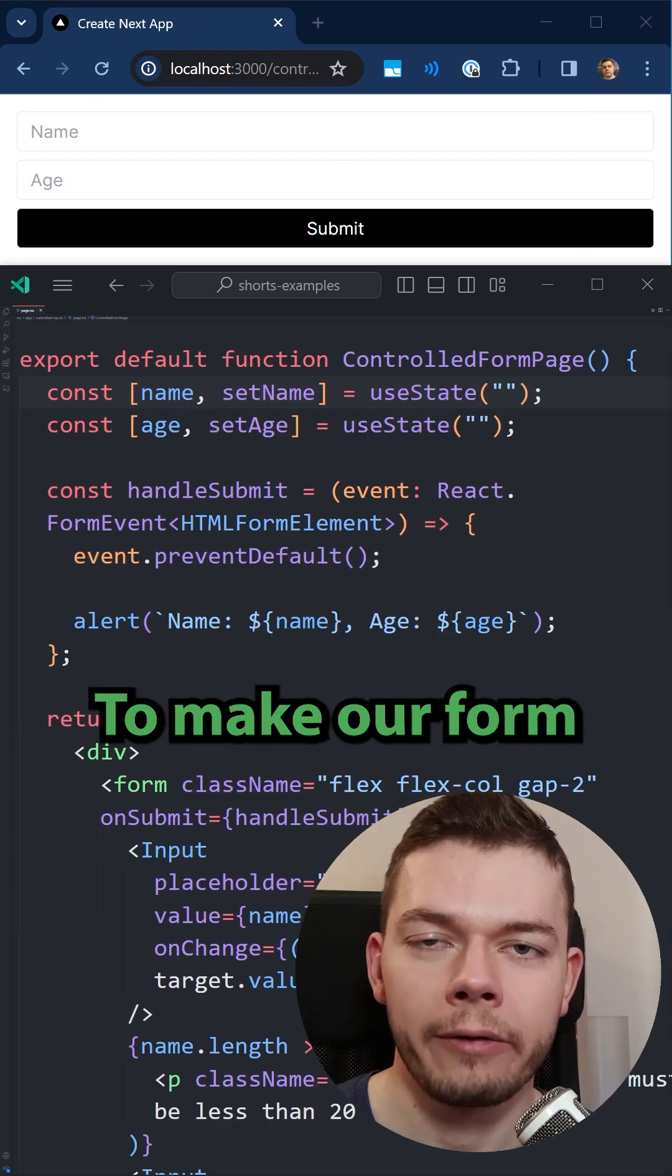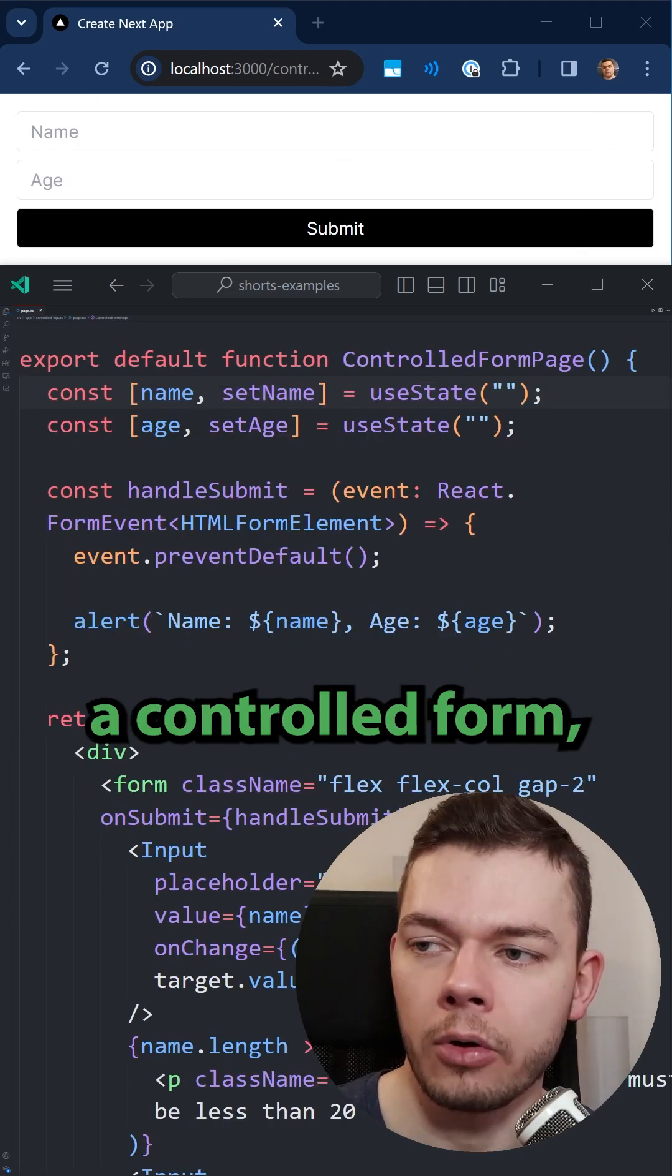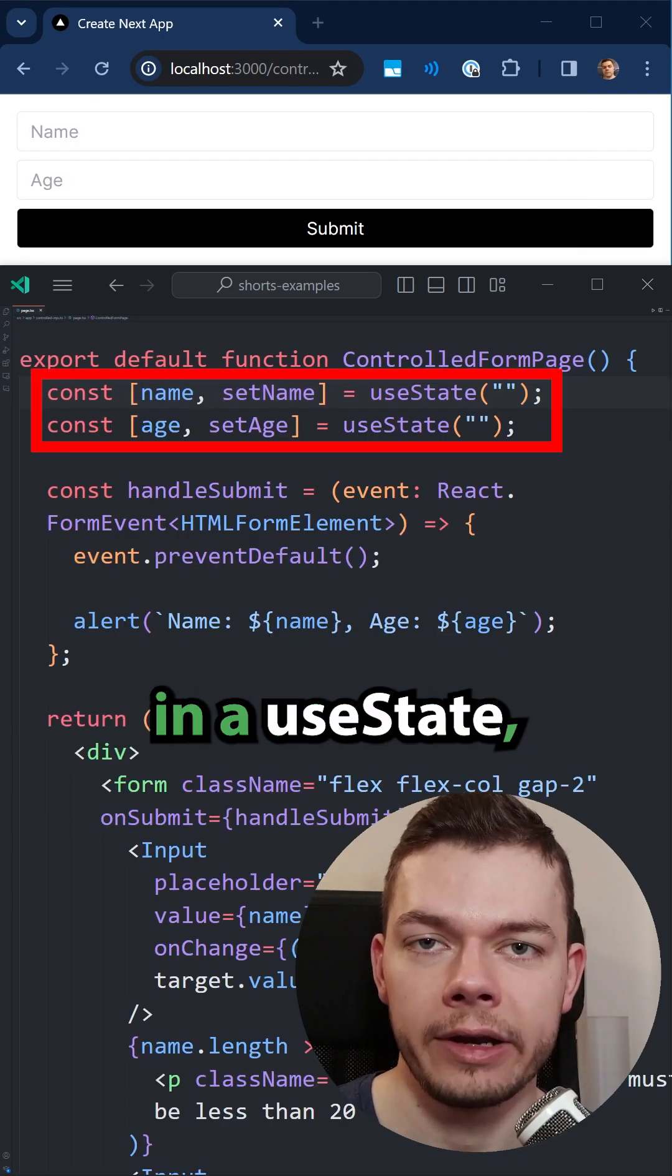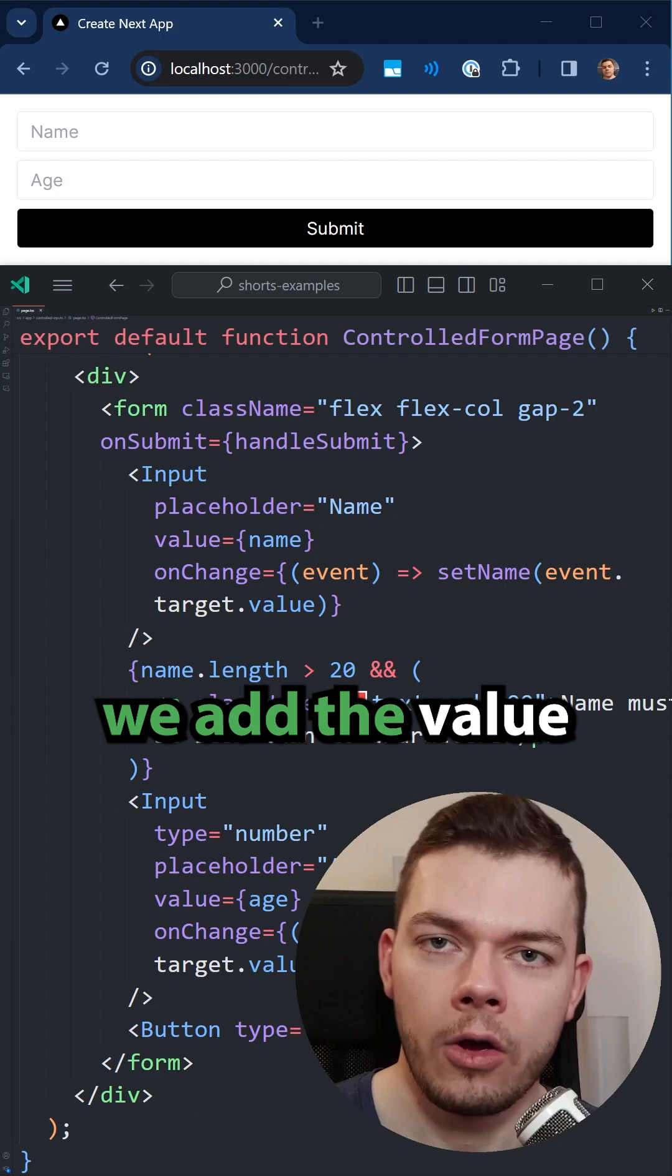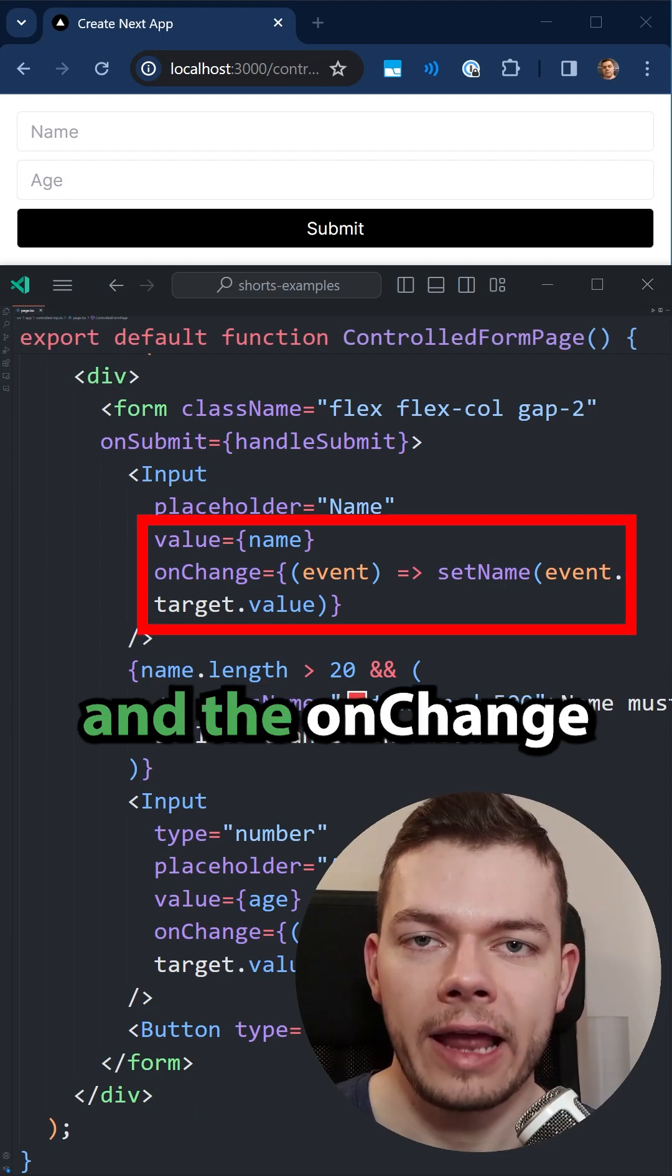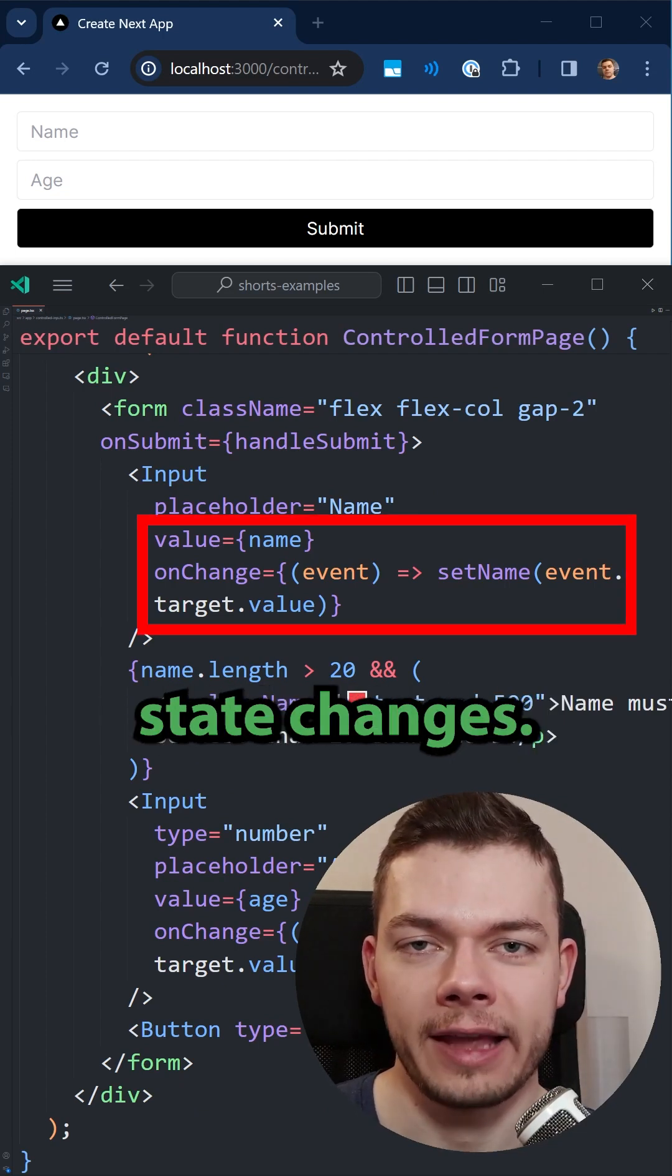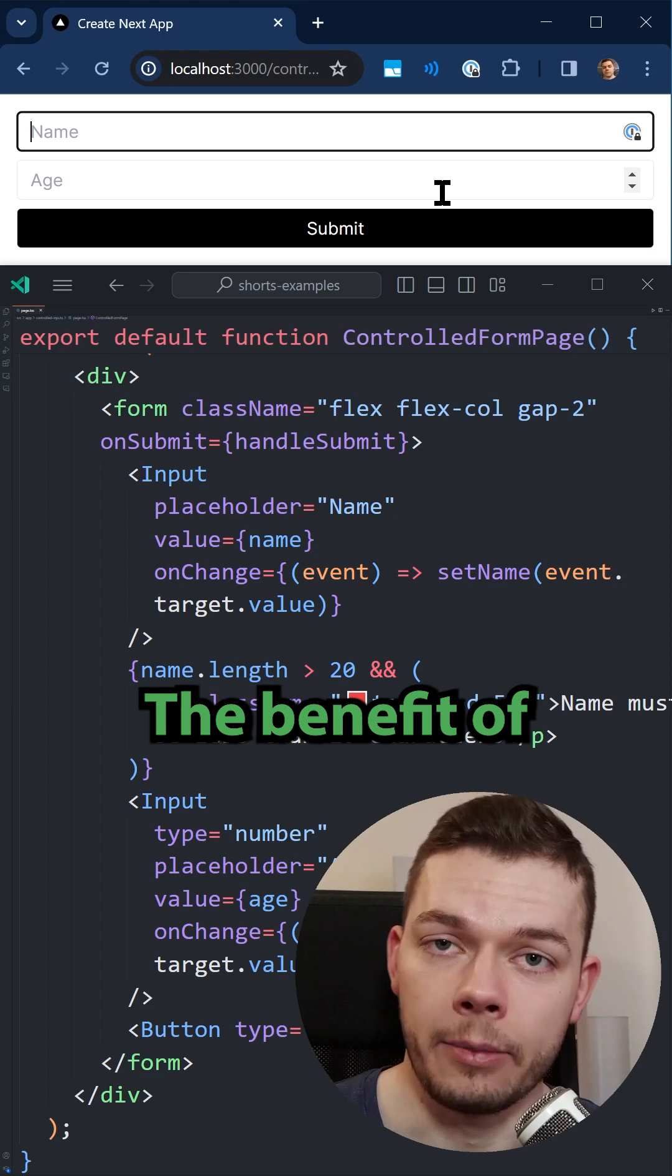To make our form a controlled form, we store each value in a useState. We add the value and the onChange prop to each input field to manage state changes.